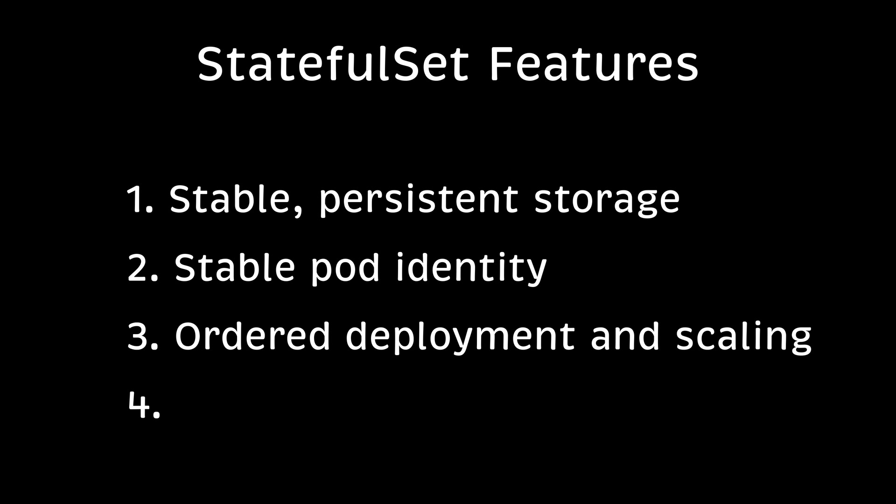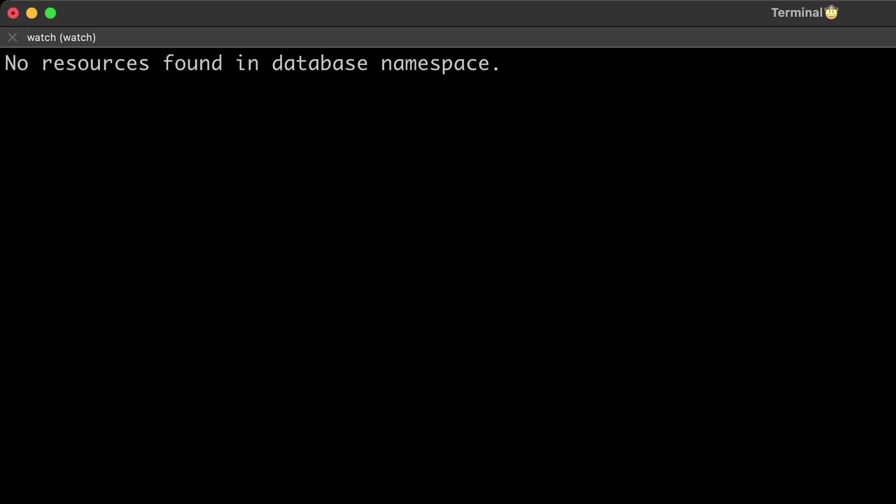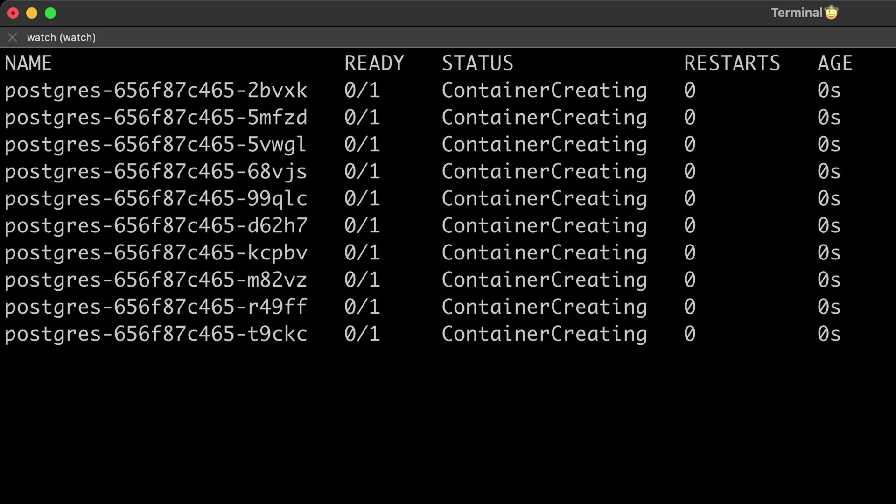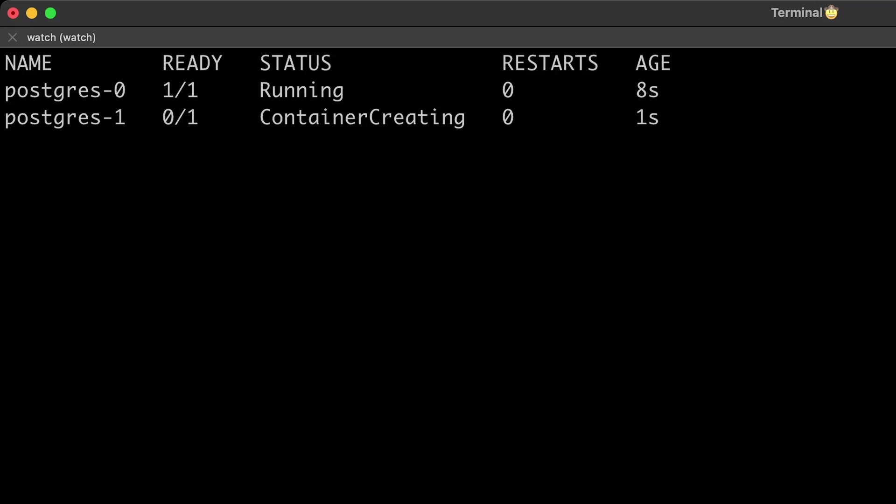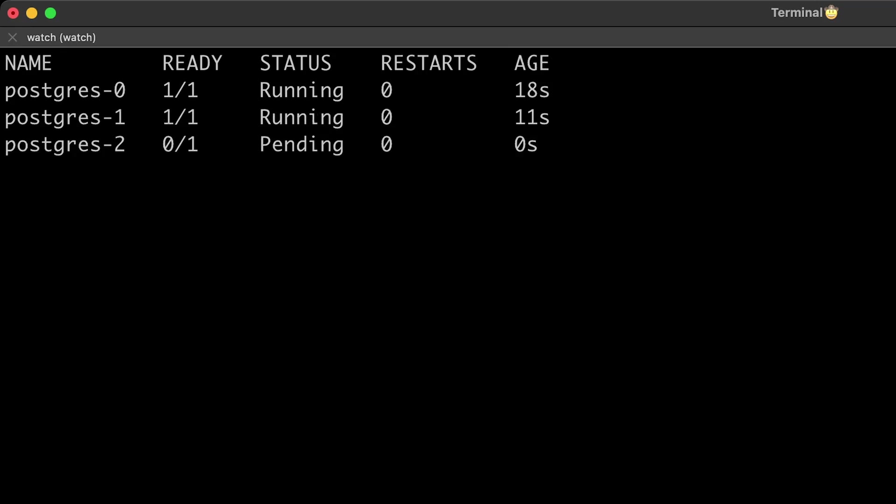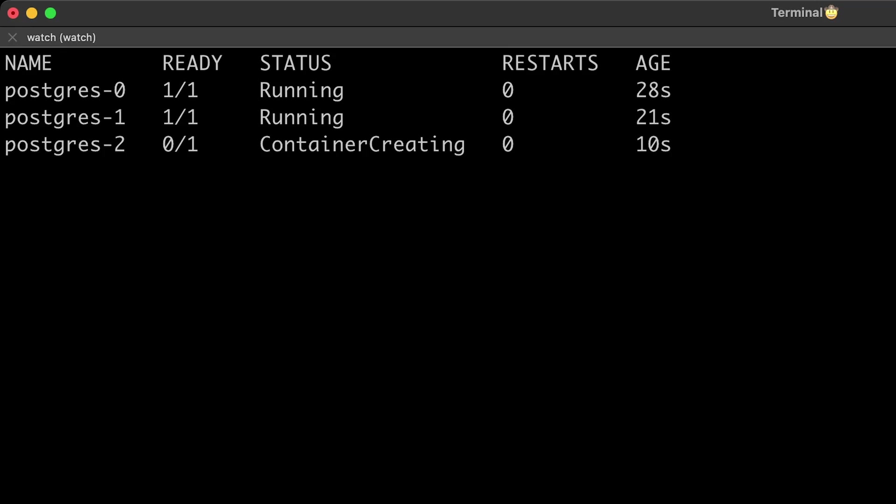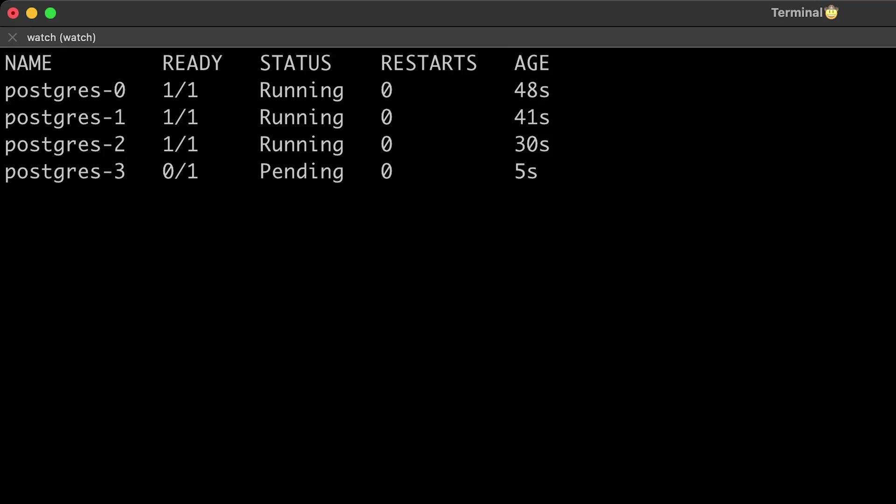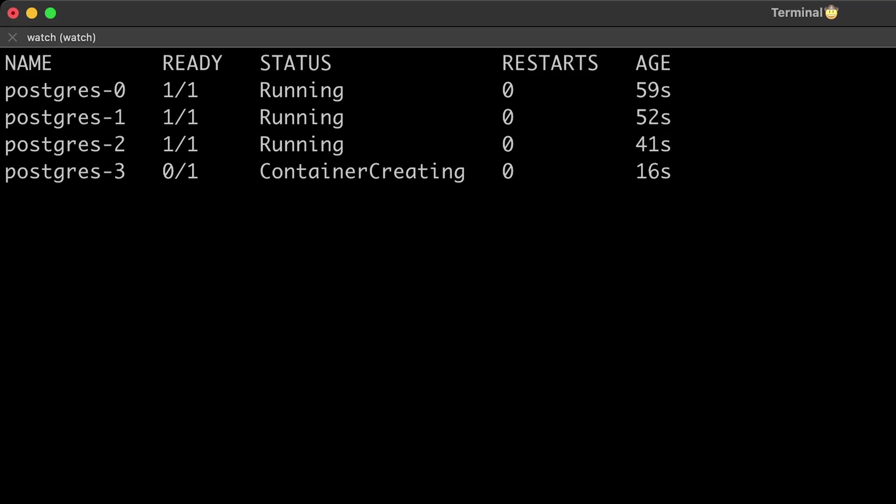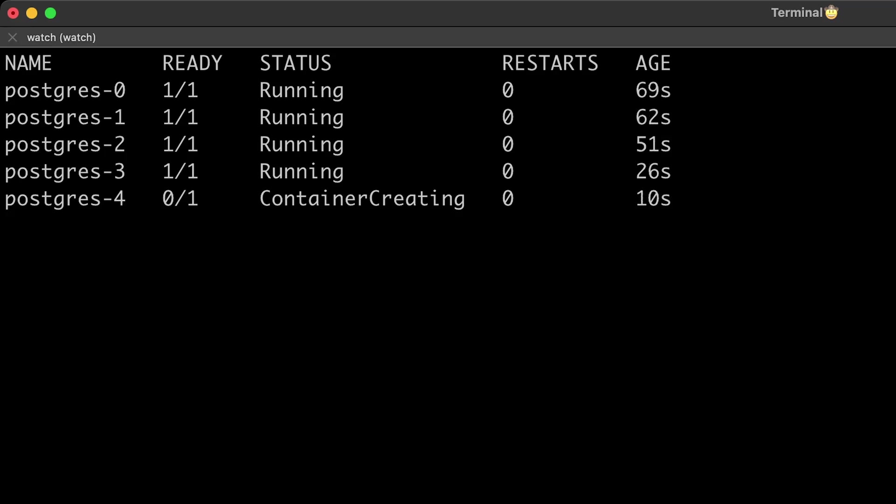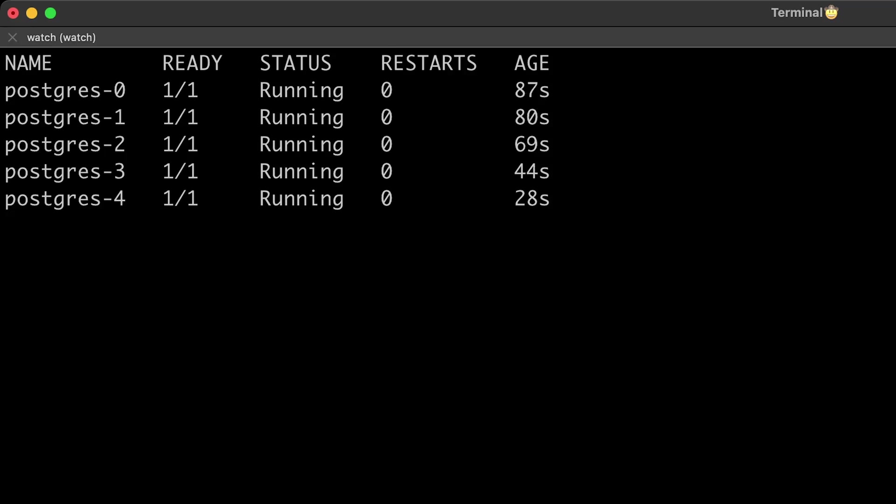Next is graceful deployment and scaling. When you create a deployment with N replicas, all the pods are immediately spawned. With StatefulSet, pods are created one by one, starting from index 0. When a pod is created and it passes a health check, then StatefulSet creates a second one, and so on.